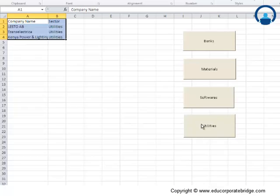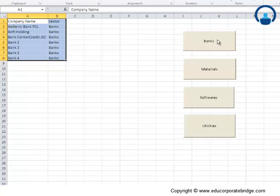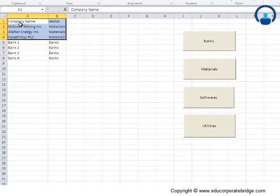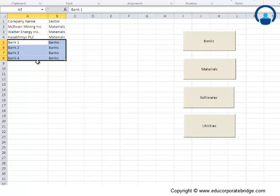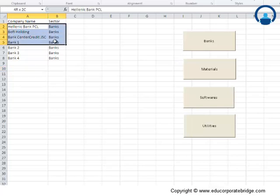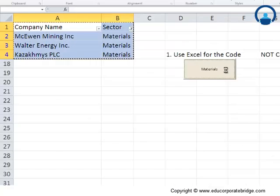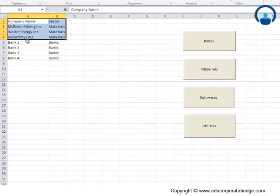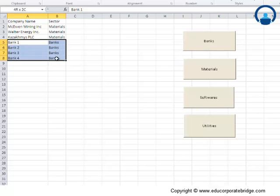Clicking on utilities and banks works correctly, but when clicking on materials after banks, I notice the original banks output is still present — the code isn't clearing the previous output. For example, after clicking banks (which showed 7 rows) and then clicking materials, the materials output is correct but the extra banks rows (rows 1 through 4 beyond the materials count) are still displayed. So the code may not be fully correct yet — we'll need to manipulate it a bit more to make it fully functional.